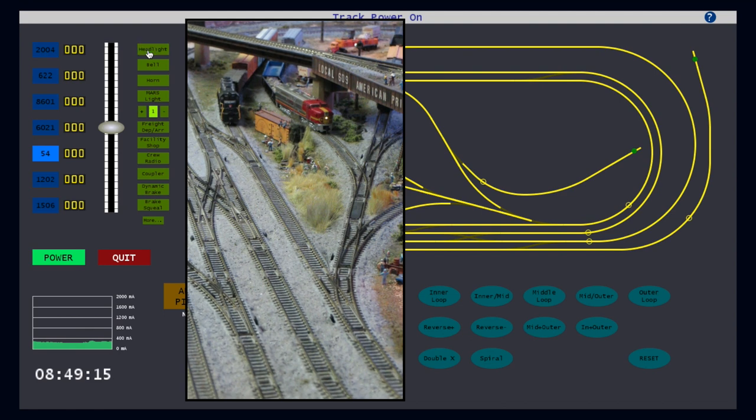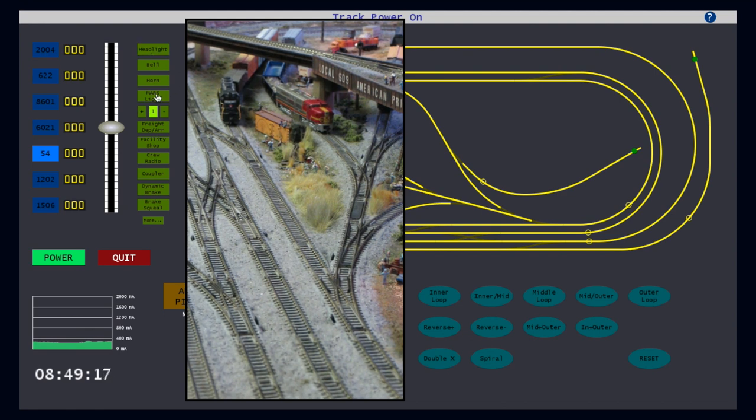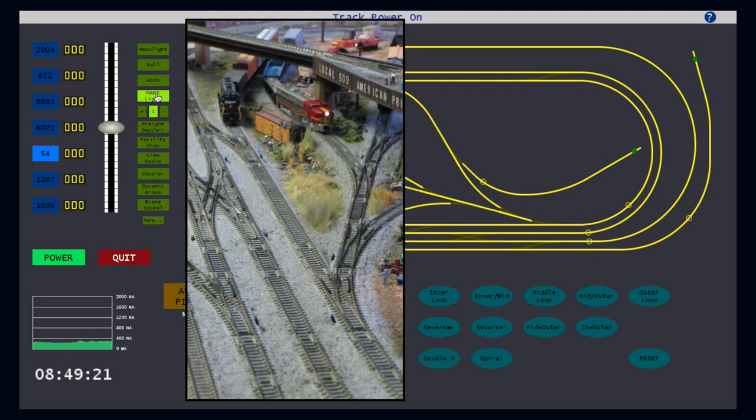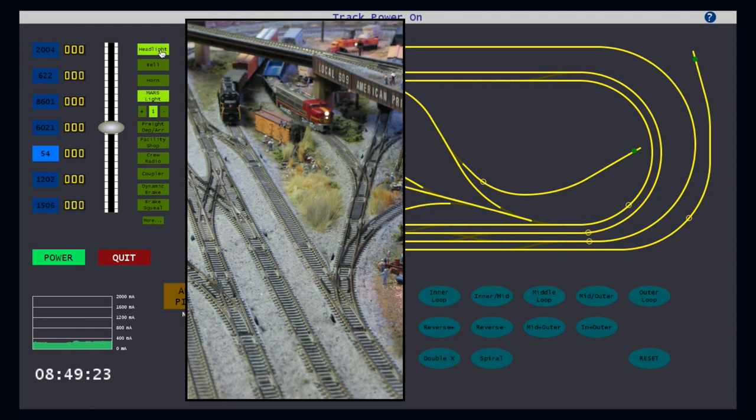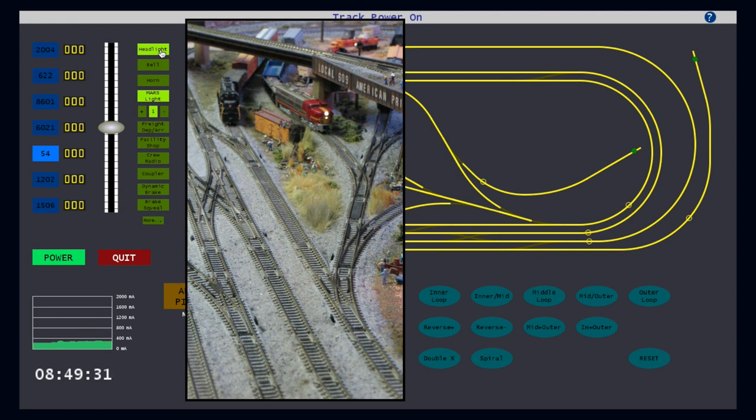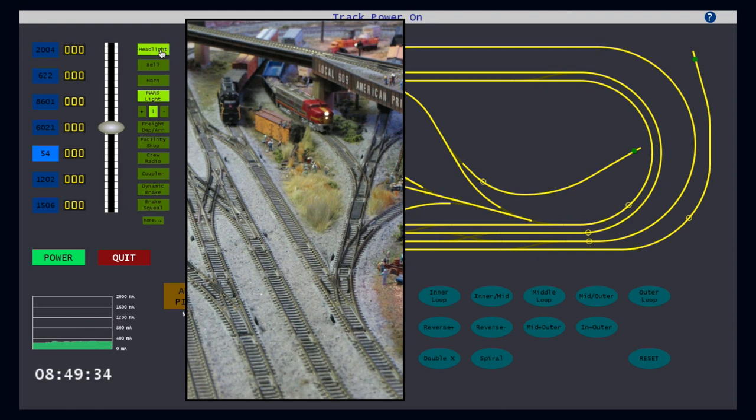I can also turn on and off the headlight. And separately, the Mars light. Or both. Note how these buttons change from dim to lit and vice versa when they are clicked to indicate whether the corresponding engine light itself is on or off.